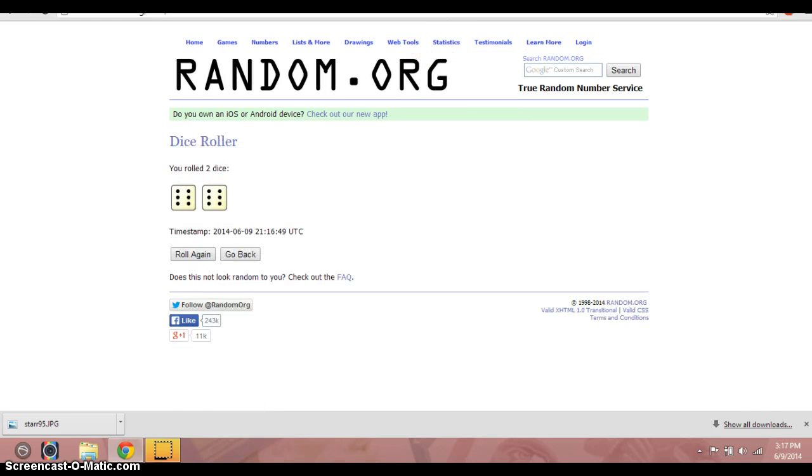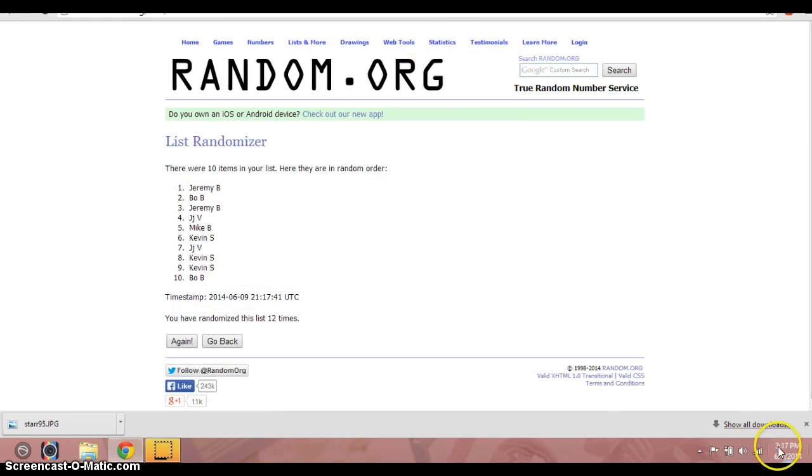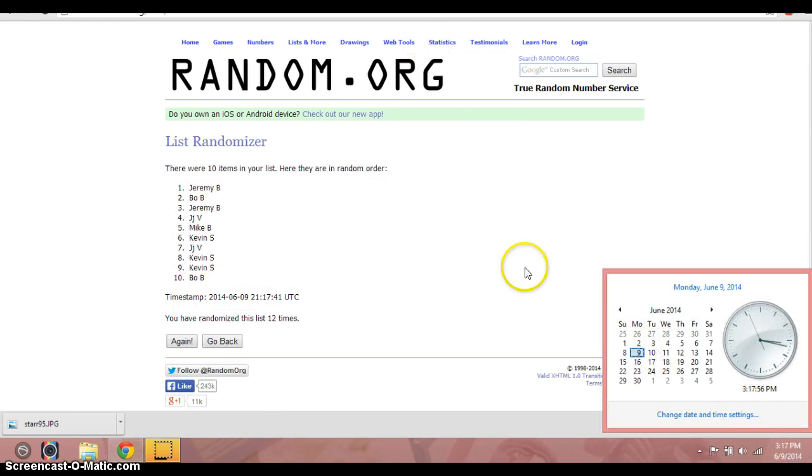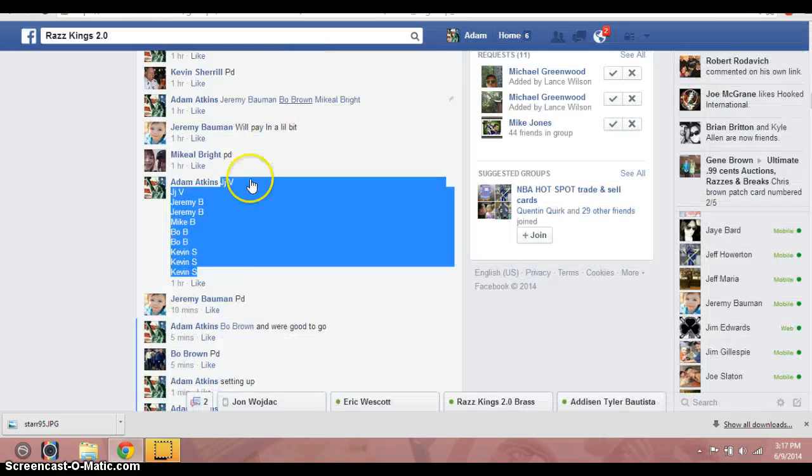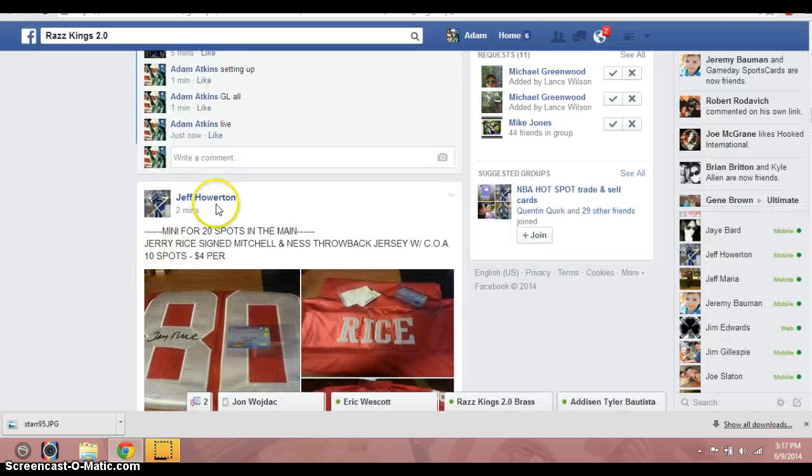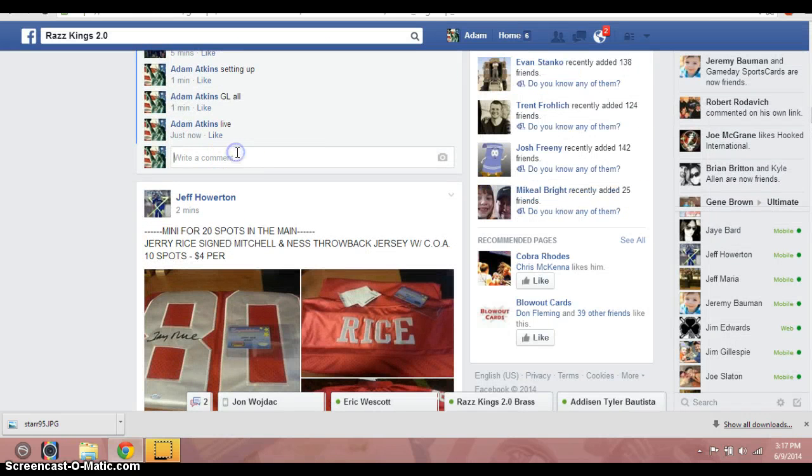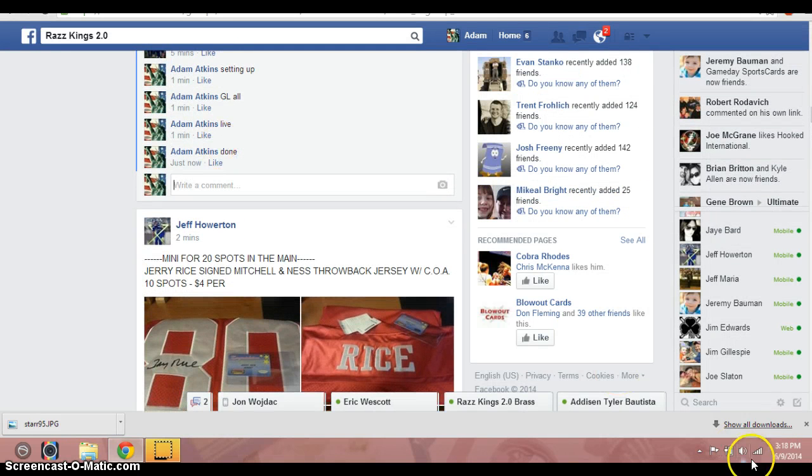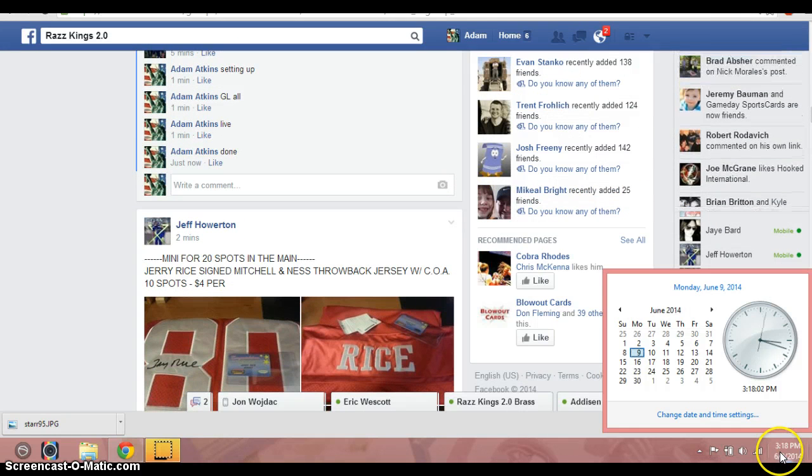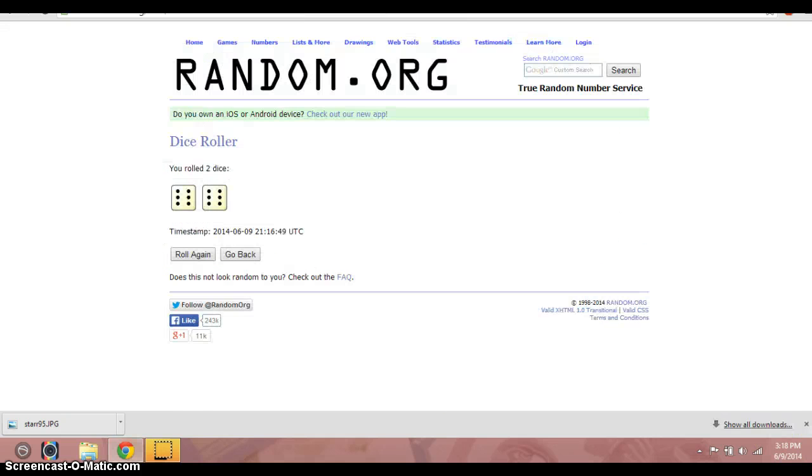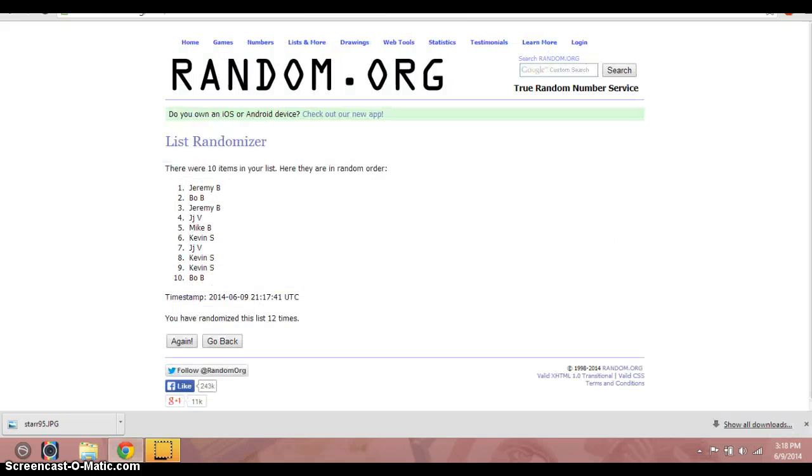Again, dice. List. Time. Go back to the thread. Type in done. It's now 3:18. 12 are the dice. Jeremy B. on top. Congrats.